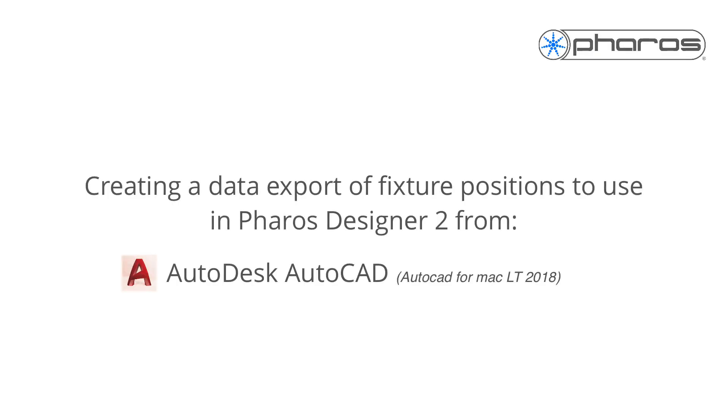Next, let's have a look at AutoCAD. AutoCAD is often used to create drawings, but exporting data is a bit more complicated.